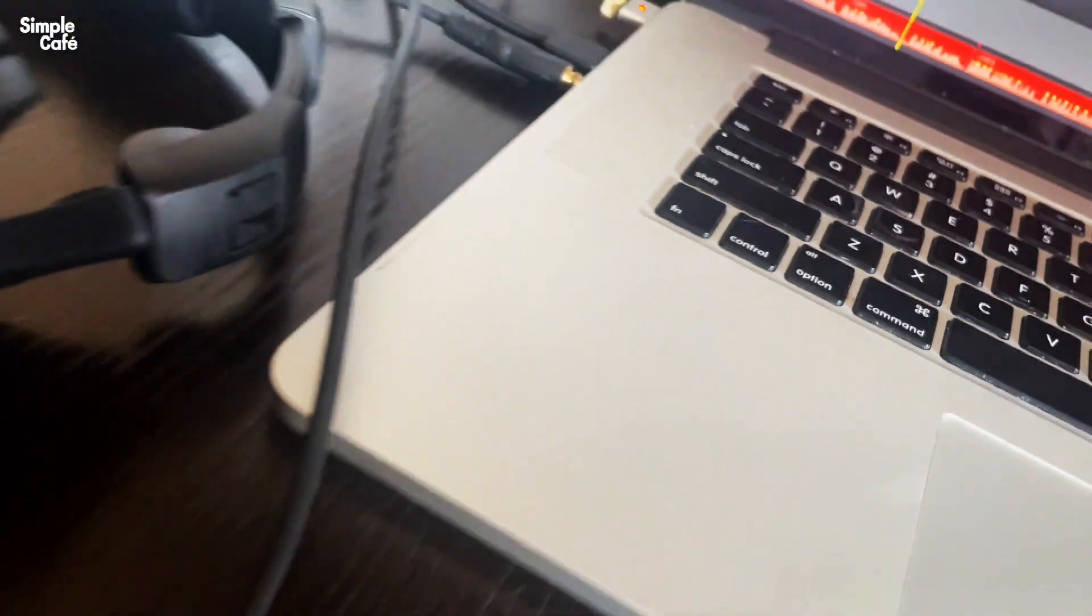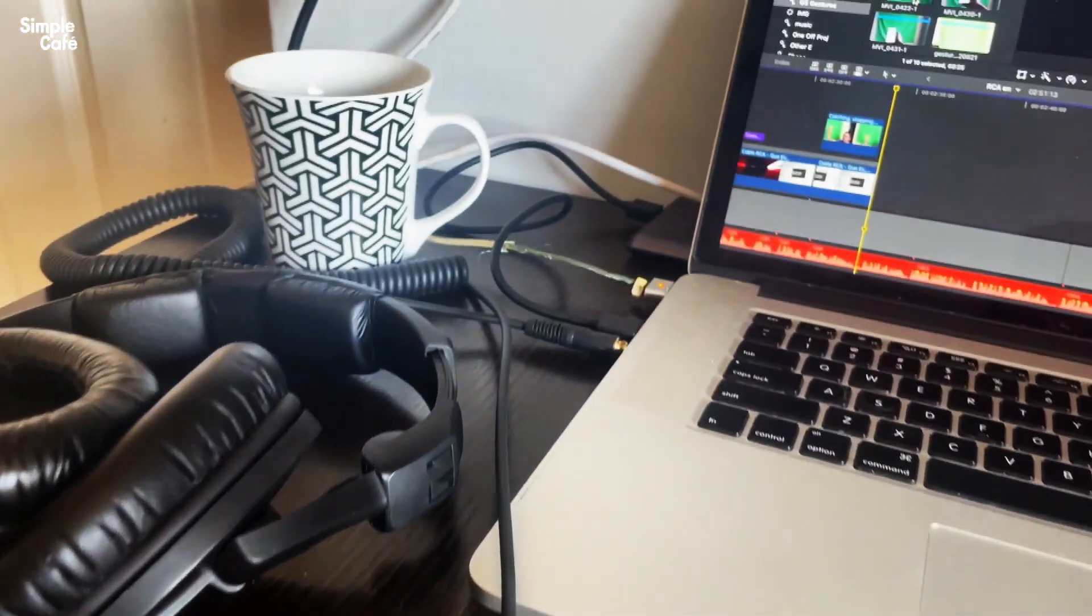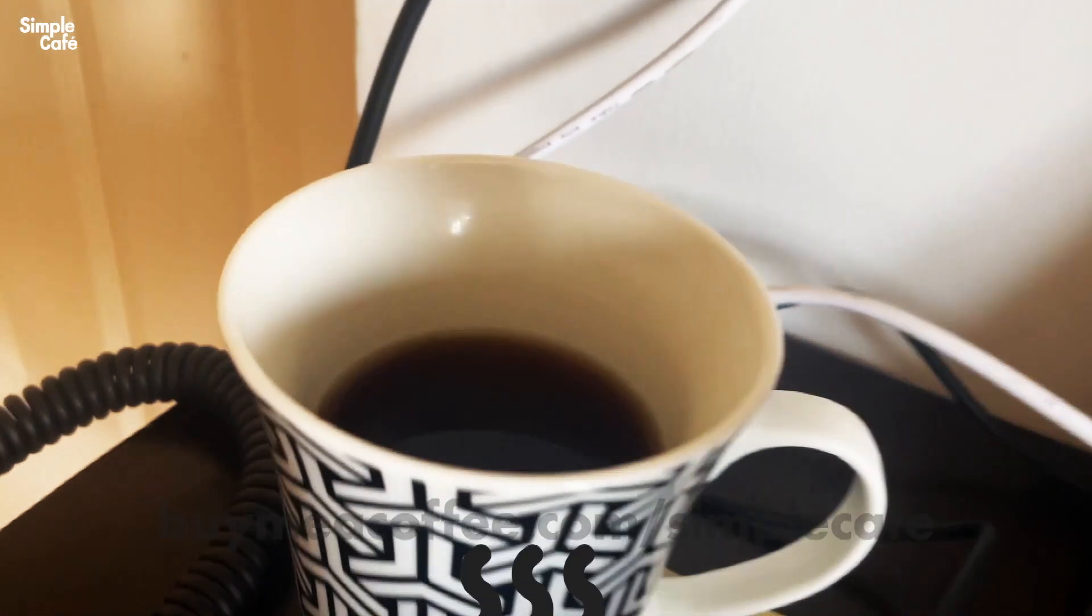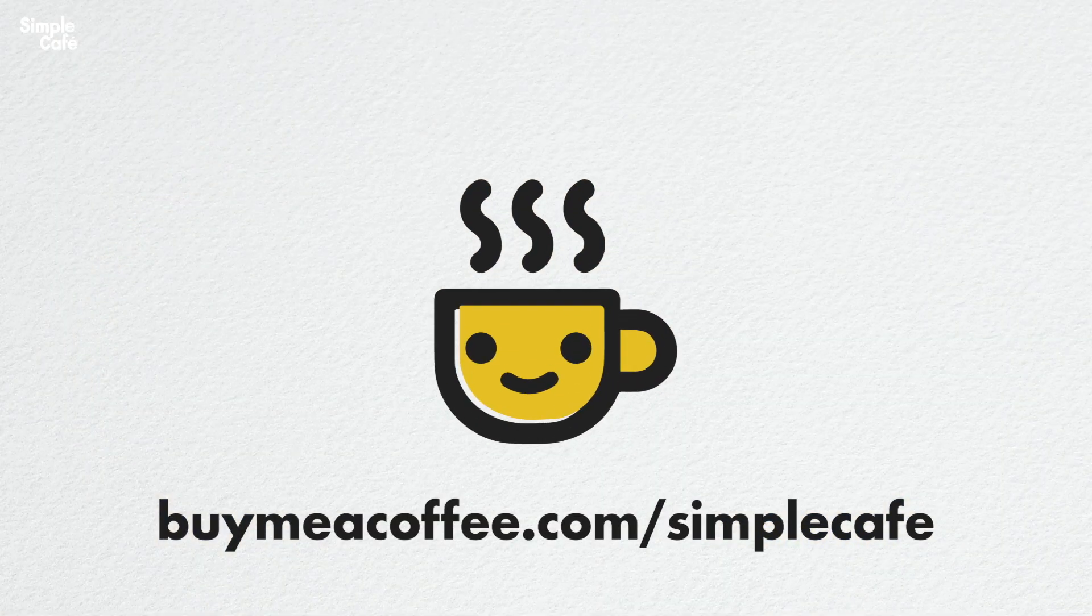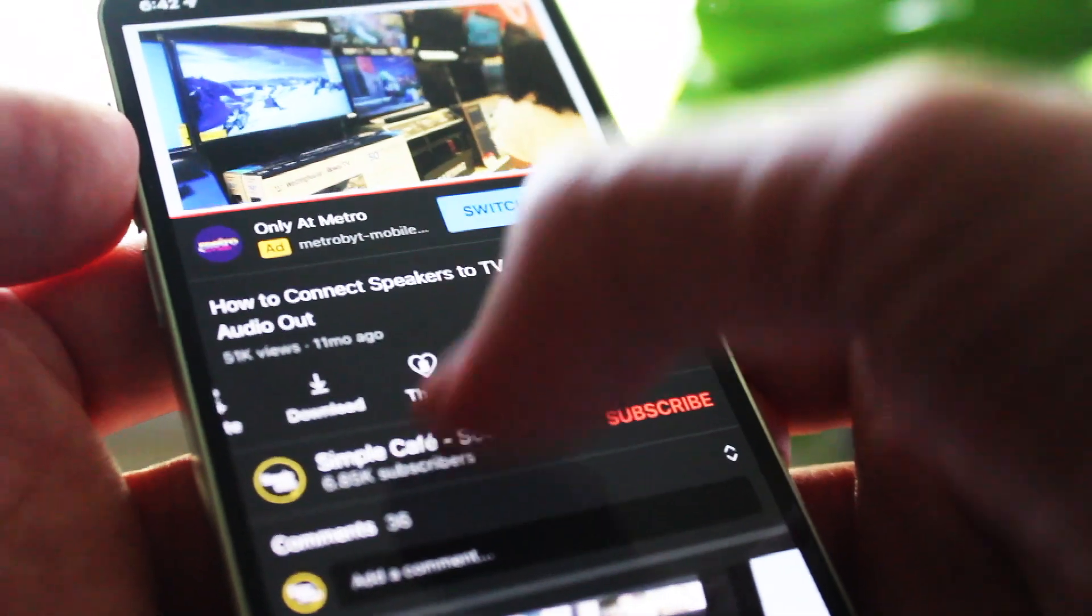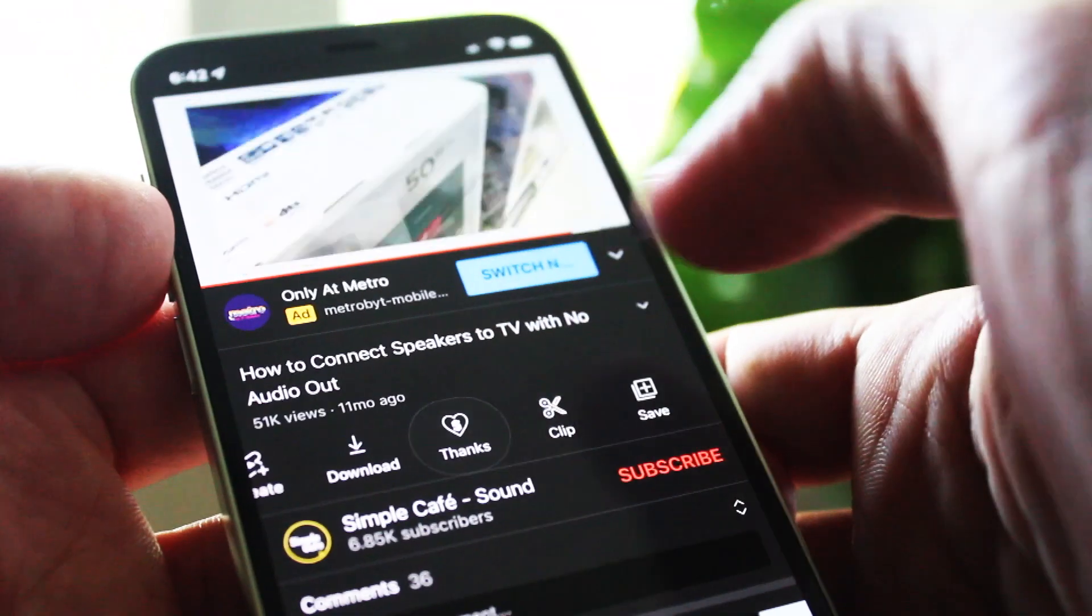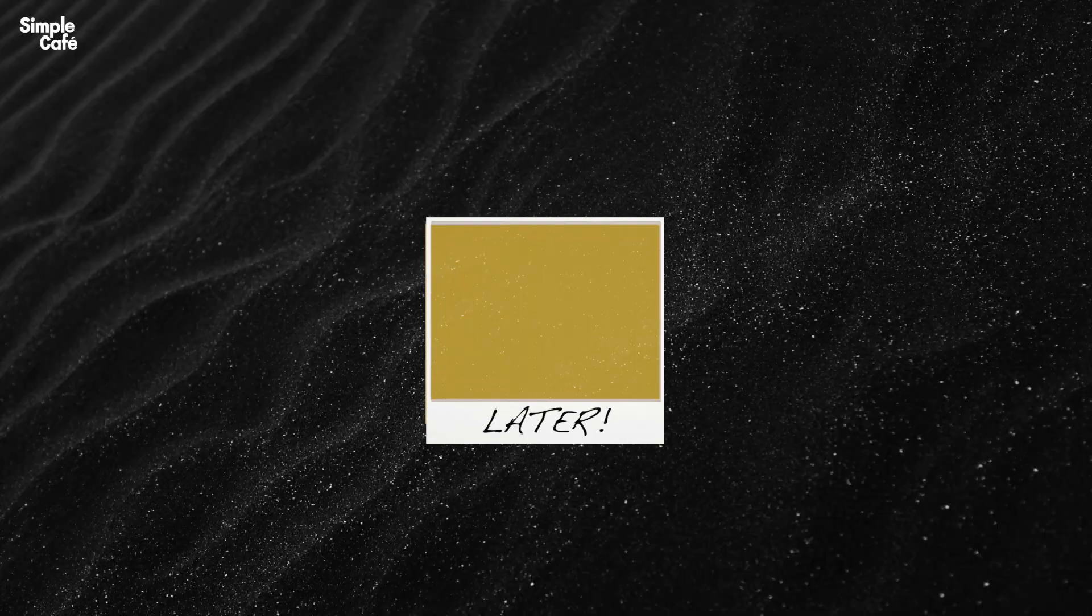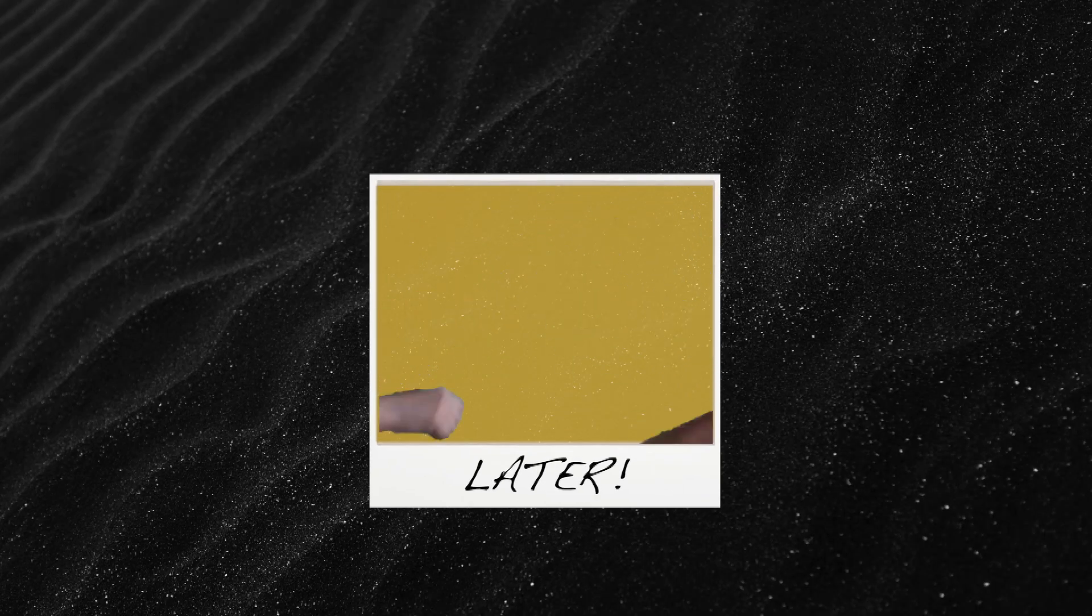Want to keep more videos coming? Well you can help me stay awake with a cup of coffee. You can go to buymeacoffee.com simplecafe or just look right here below in YouTube with the controls, you'll find a super thanks button. Thank you for your support and I'll see you in the next video. Hope you get connected.